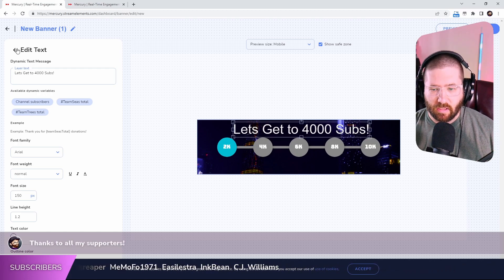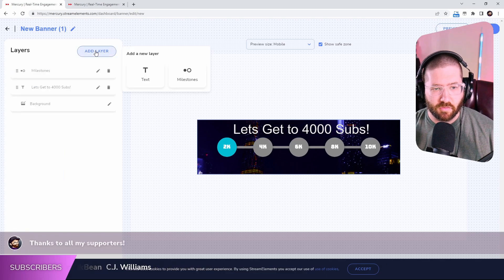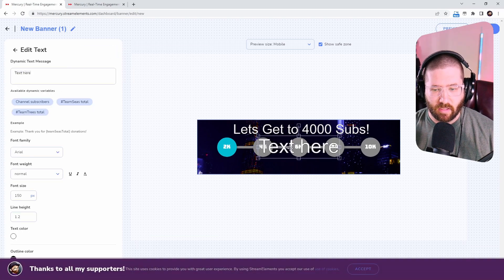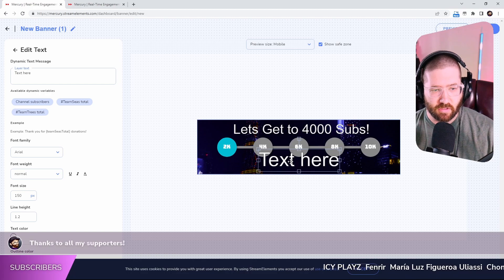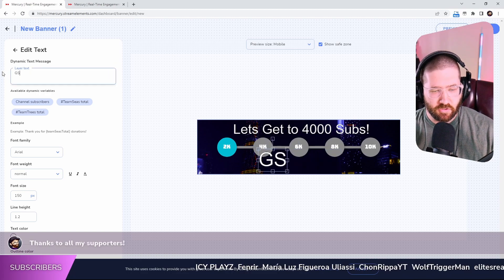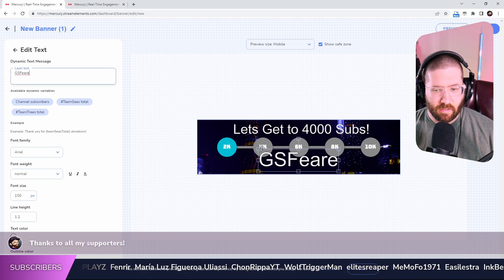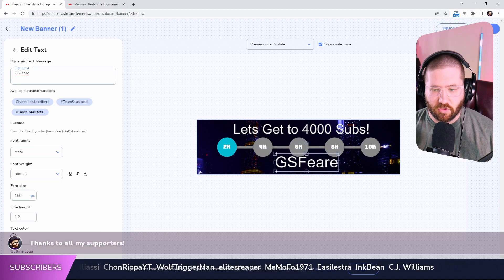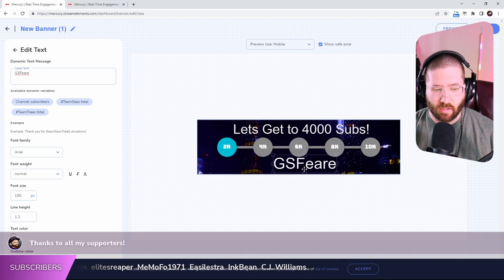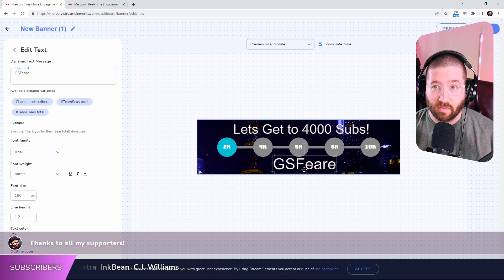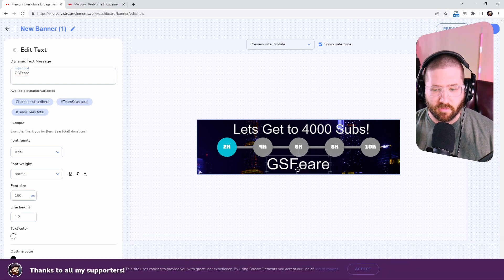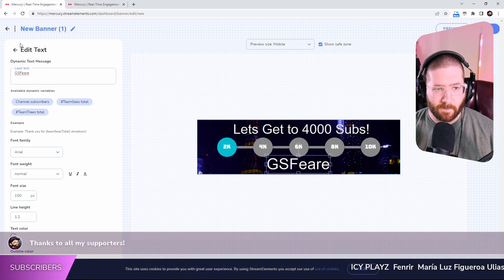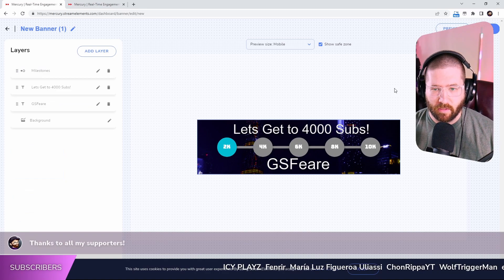And then boom. I don't think you really need anything else. Maybe you want to add another text layer just so that you can have your name. Mine is GSphere, as you guys already know. GSphere. Make it a little bit smaller. You can change the font. You can change everything like the line height and everything like that if you would like to. So there we go. Not bad for an actual banner.